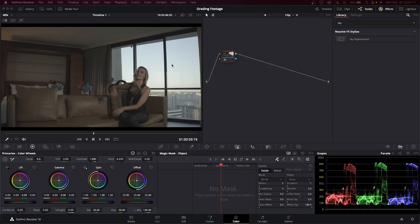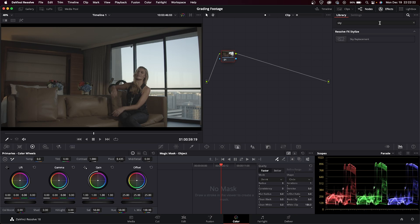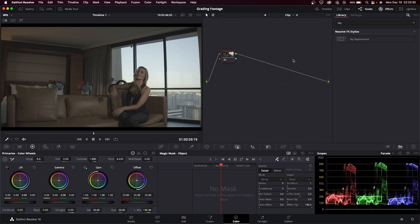All right, let's jump in. Here we are in Resolve. Let's take a look at this effect right here that I pulled up already in our effects tab. If you don't have effects open already, just click this little effects button here in the top right, and you can do search. I just typed in sky and it popped up here - sky replacement.